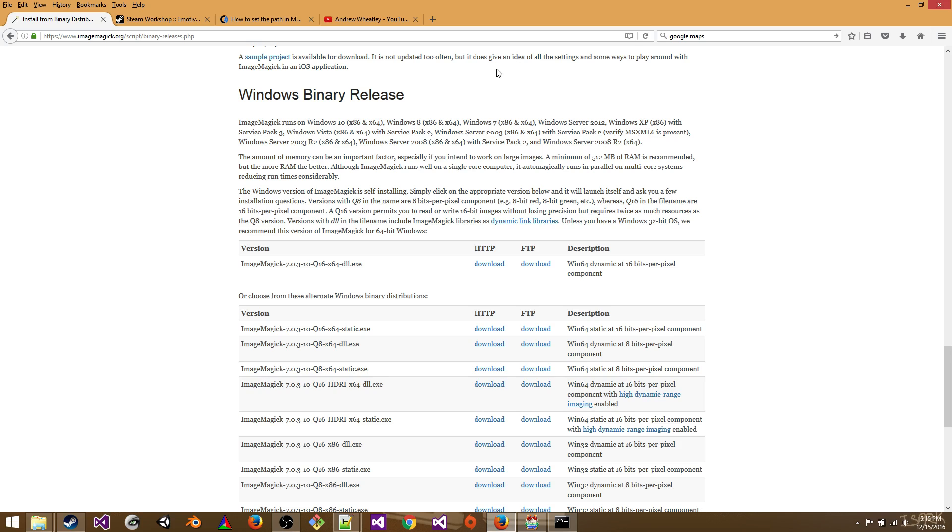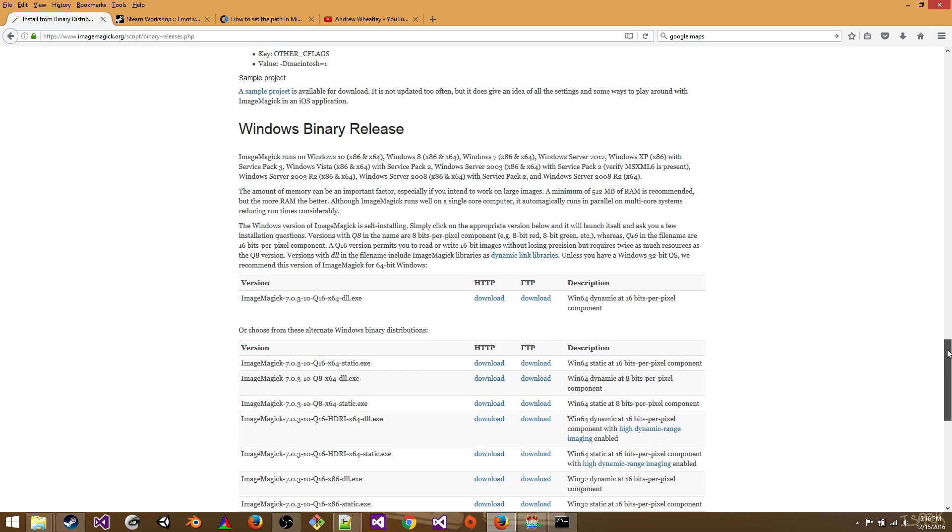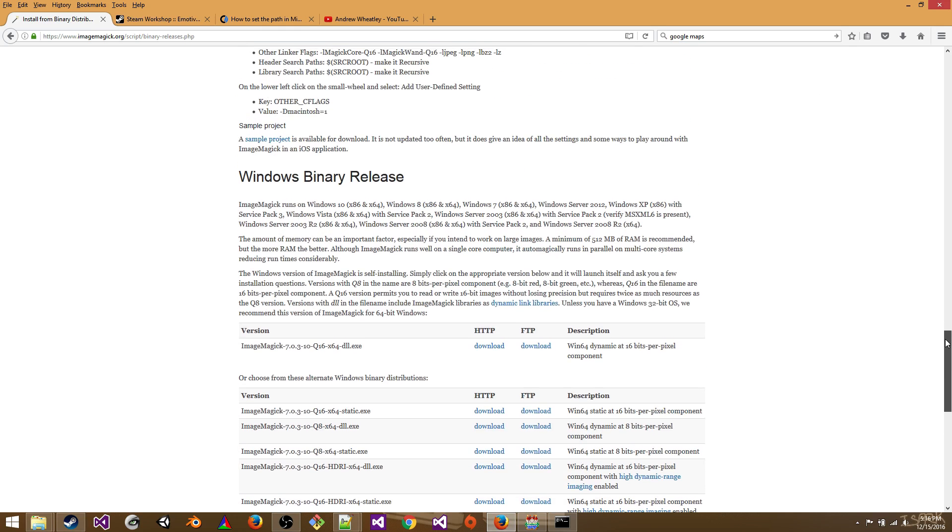So we're going to go to imagemagick.org slash script slash binary releases dot PHP and you will scroll down to the Windows binary release.